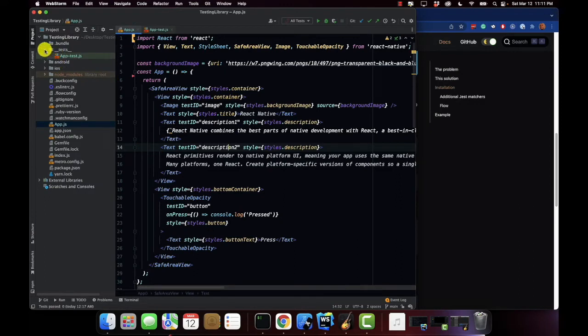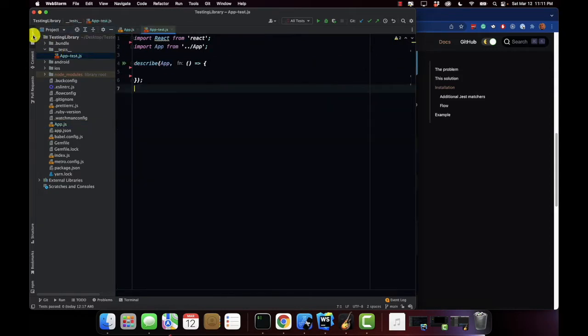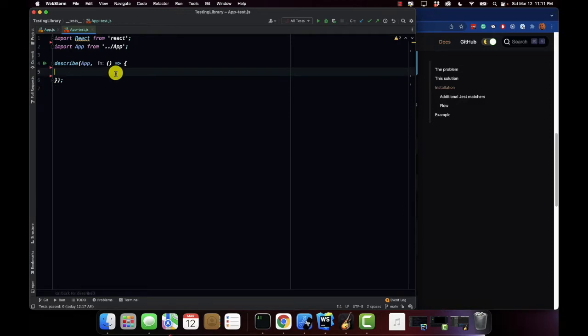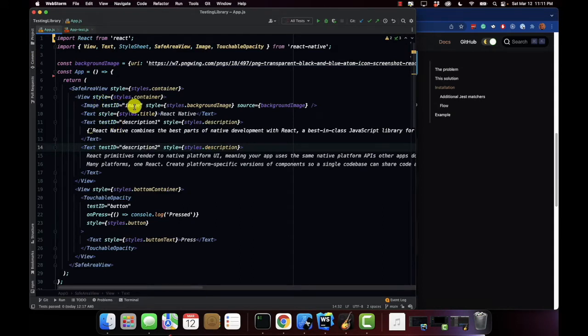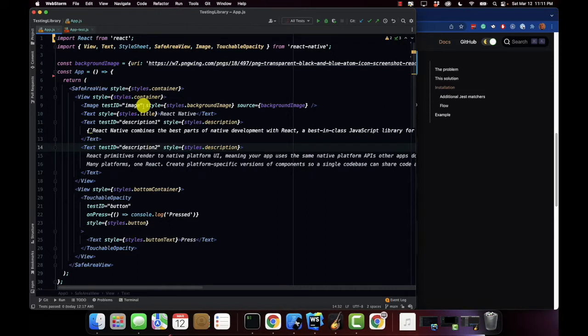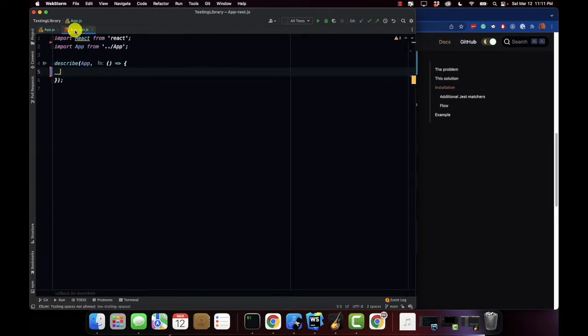Now when you build your React Native project it comes with the testing directory and it has the app.js file already built into it. Now what I'm going to do with these tests that we're going to create in this video is I'm going to reference the test IDs in the app.js file and based off the test ID that's returned, I'm going to make sure that components are coming through properly on the screen. All right so let's get into it.